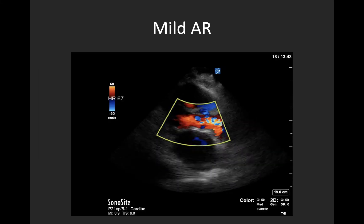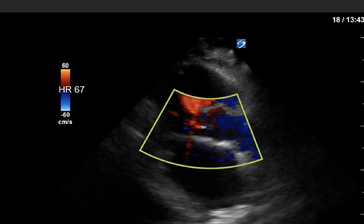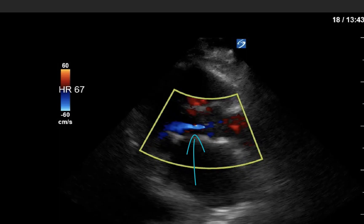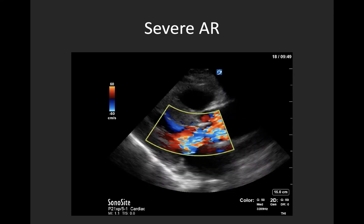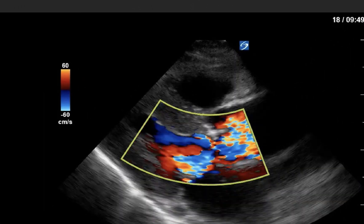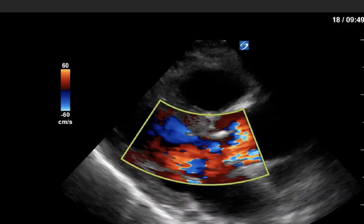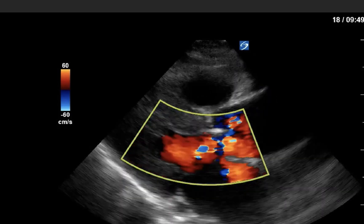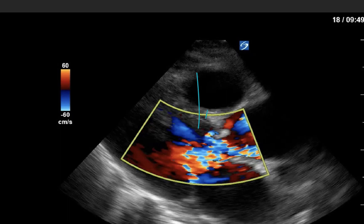Here we have an example of mild aortic regurgitation in a parasternal long axis view — that thin little blue jet in diastole in the LVOT. Slowing down your clip or freezing and scrolling to identify the regurgitant jet can be quite helpful. This next clip is an example of severe aortic regurgitation, again in a parasternal long axis view, and it can be hard to see, especially in tachycardic patients when there's so much high velocity flow. As I've frozen the clip here, you can see this large blue aliased jet occupying most of the LVOT, consistent with severe aortic regurgitation.